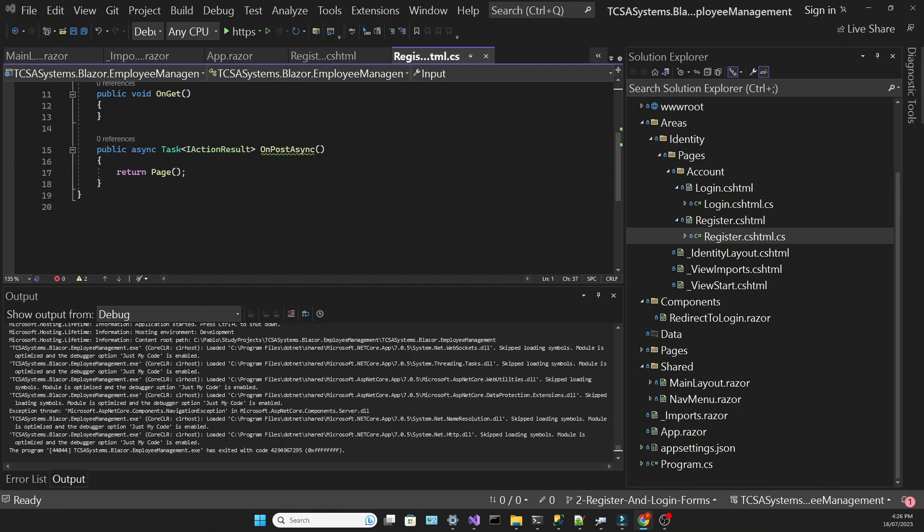In this app, Identity will work together with Entity Framework, which means that we need a data context. If you don't know what that is, there is a link to a tutorial for absolute beginners in Entity Framework in the description below.